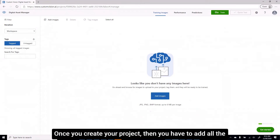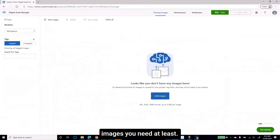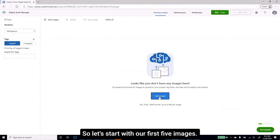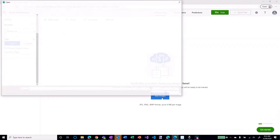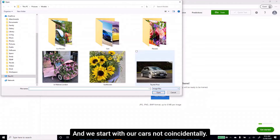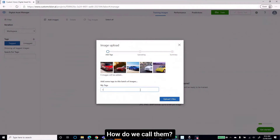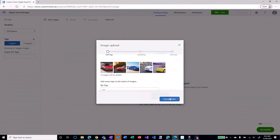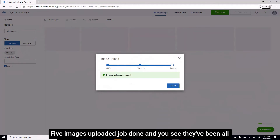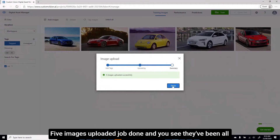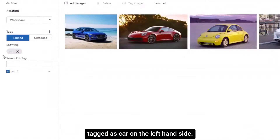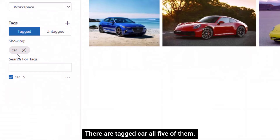Once you create your project, you have to add all the images — you need at least five images to train the model. I have five images of different cars, so I'm going to upload them and give them a tag — this is a car. Five images uploaded, job done, and you see they've all been tagged as 'car' on the left-hand side.